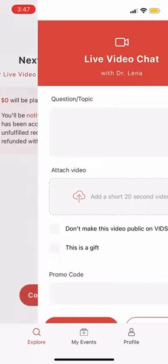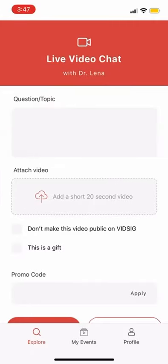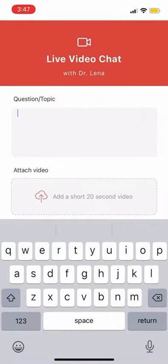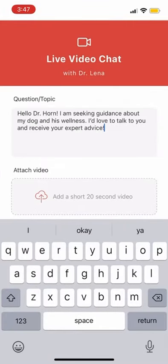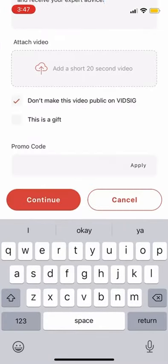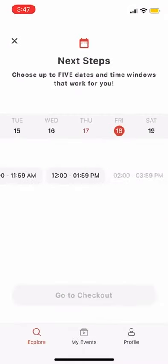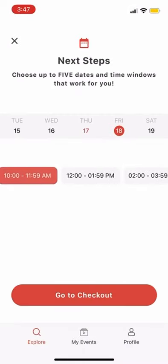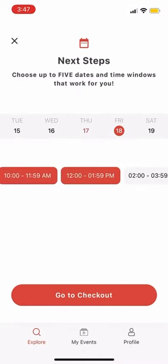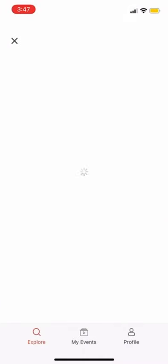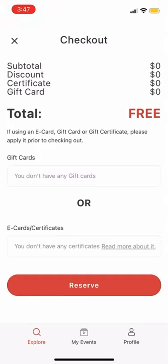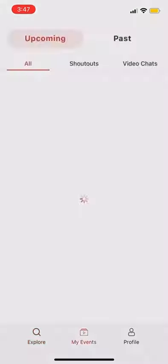First, I will type in my question or topic I would like to talk to Dr. Horne about. Here, I will select at least two dates and two time windows that work with my schedule for the doctor to pick between.